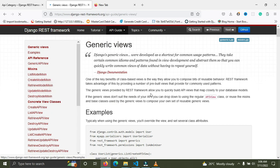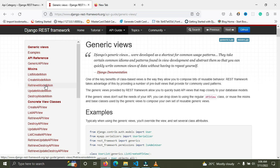Now we're on the page for generic views. Generic views are made up of one or more mixins. The list model mixin lists out items in the database. The create model mixin handles POST requests. The retrieve mixin gets a single item, the update mixin updates a particular item, and the destroy mixin deletes a given item.